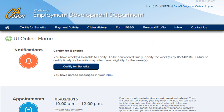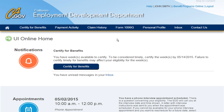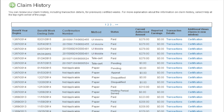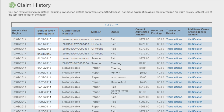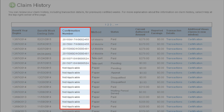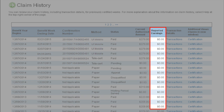Instead of viewing the payment history by the date paid, you can also access your payment using the Claim History page. This screen will allow you to see your payment history by the week-ending date of the payments — it's just another way to view the same payment details, but this allows you to focus on looking at payment by a specific week. The Claim History page differs from the Payment Activity page in two ways: it organizes payments by the weeks they were paid for, not the date they were paid, and it provides additional information such as your confirmation number, certification method (paper, EDD Telesert, or web), and reported earnings.